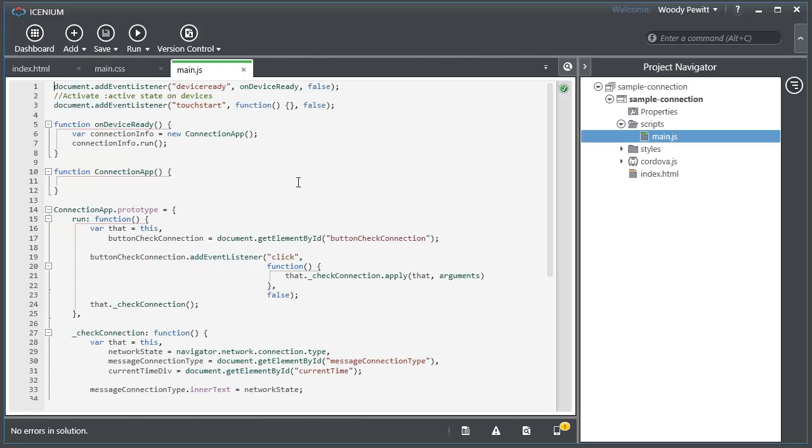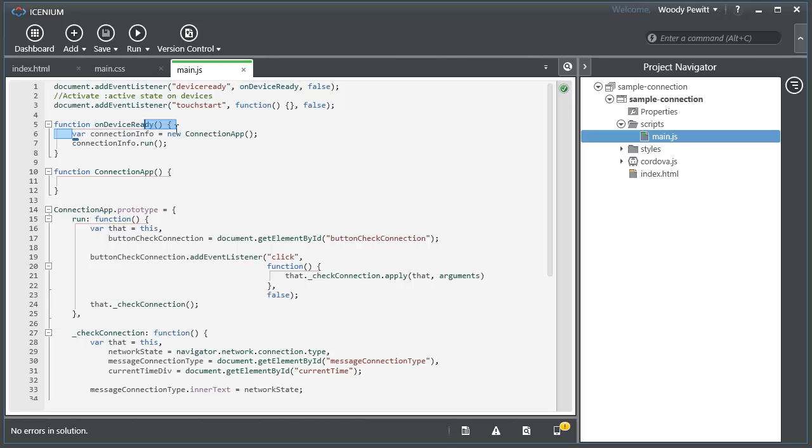Here's our JavaScript file. We have the device ready hook so that we will call our on device ready method. Immediately we just new up this helper object of connection app and we start running.